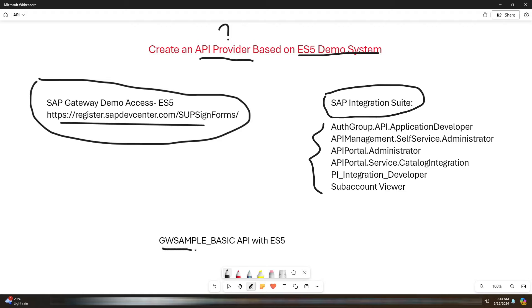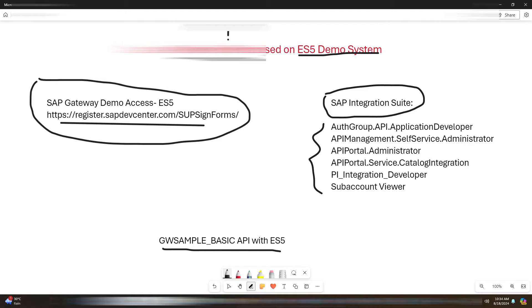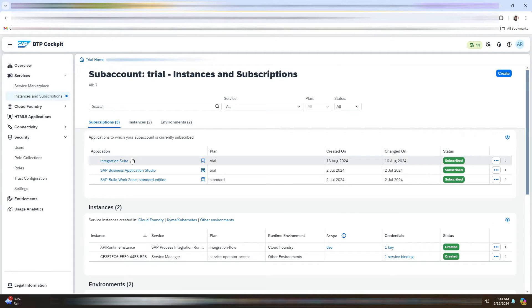And for this particular demo session, we will be using the GW Sample Basic API with ES5. Now let me just quickly open the SAP Integration Suite.